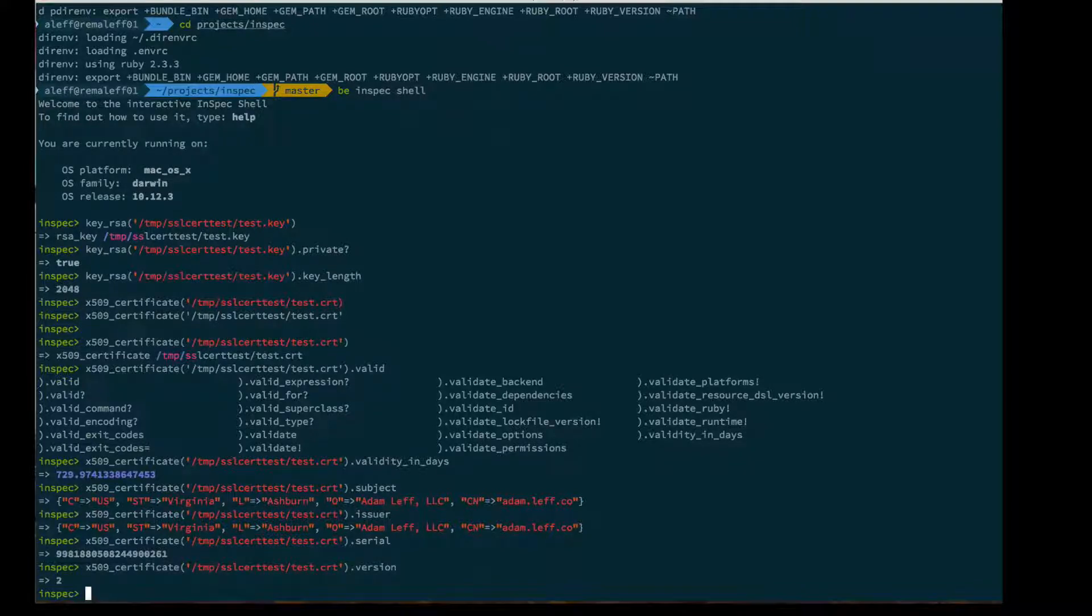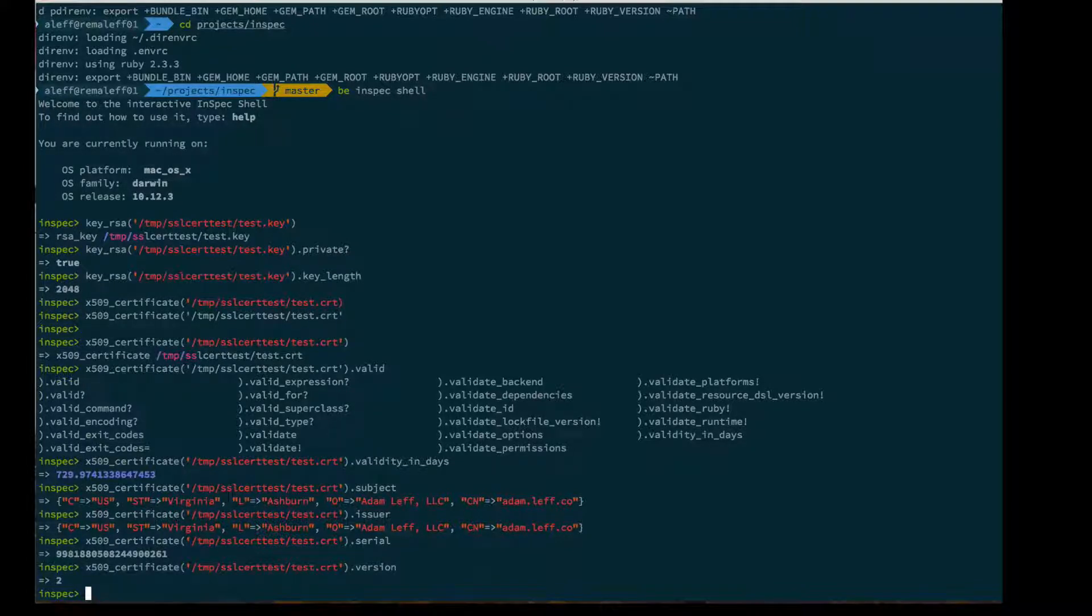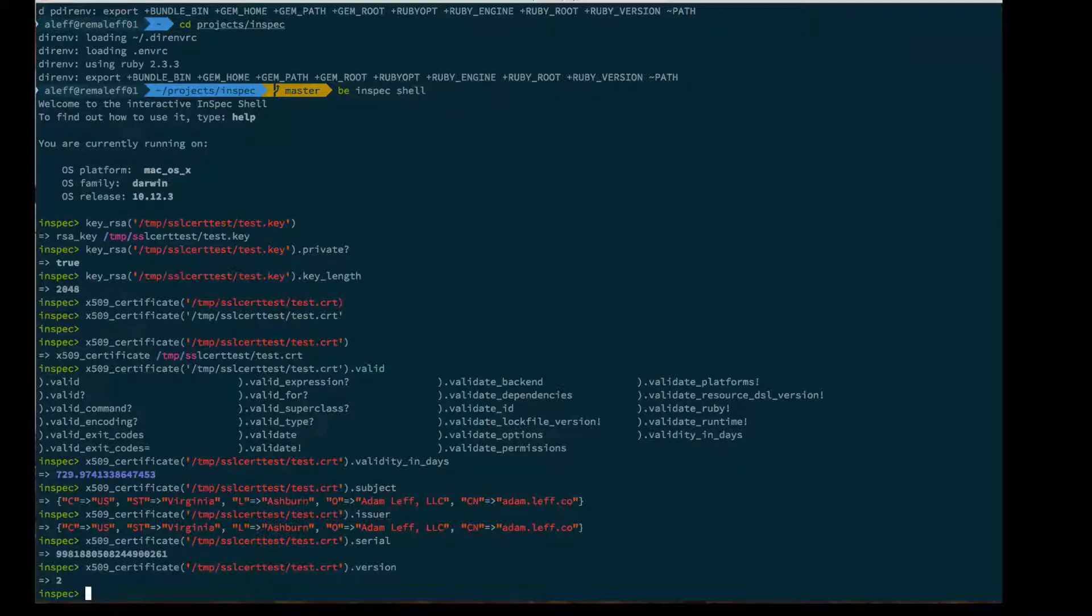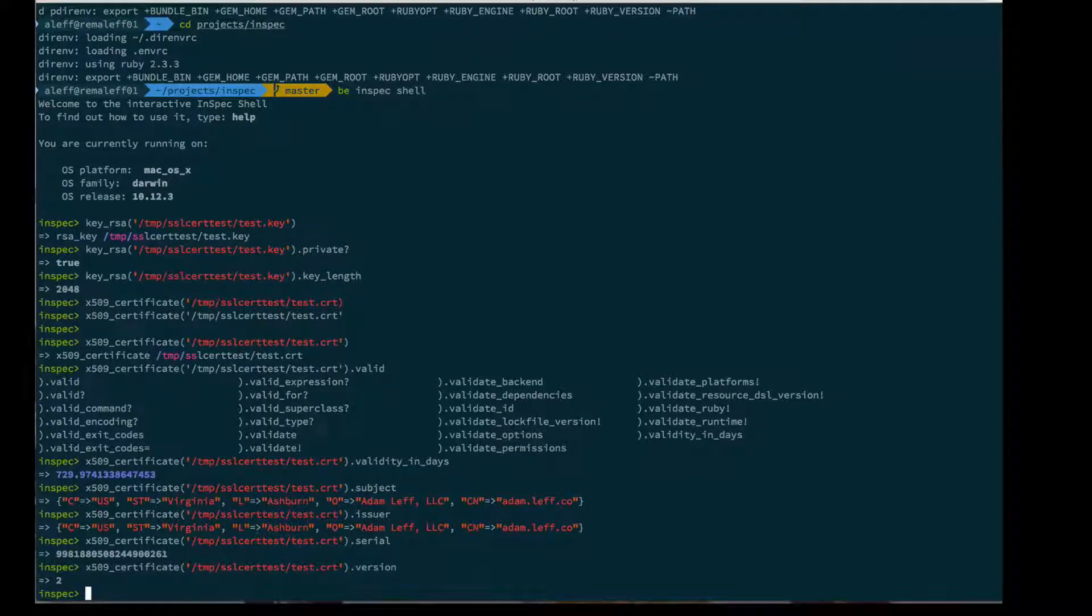These are live. InSpec 1.18 was released today, and everything I showed you is in master and released today as well.